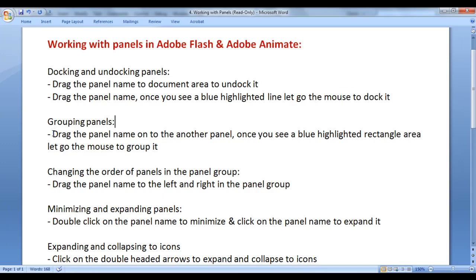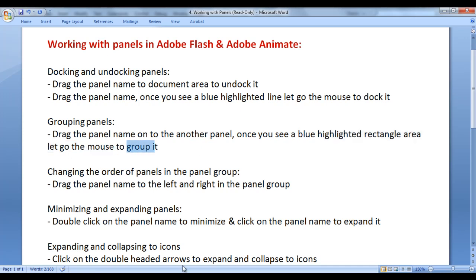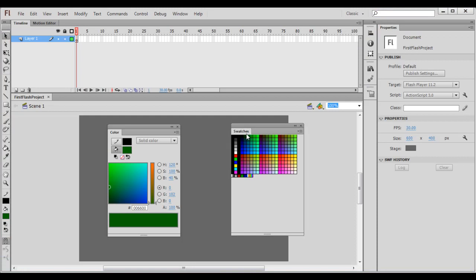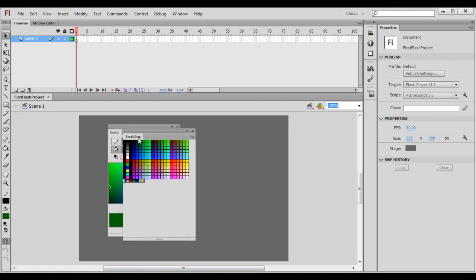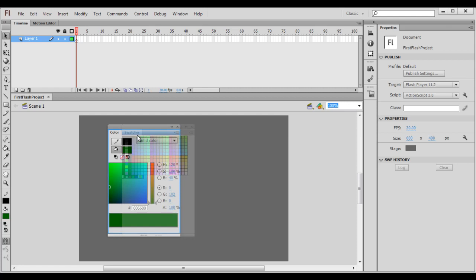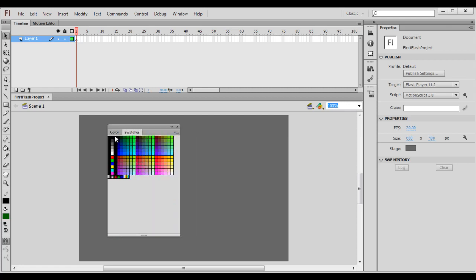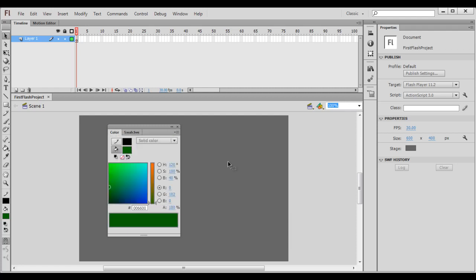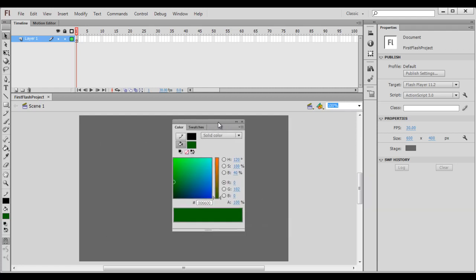Now we have the swatches panel and the color window as free floating windows — we can group them together. Drag the panel name onto another panel. Once you see a blue highlighted rectangle area, let go the mouse to group it. I drag the swatches panel onto the color window, and once I see a blue highlighted rectangle area, I let go. You can see now color and swatches window are grouped — this is called a tab group.